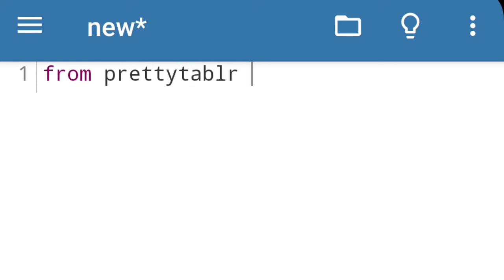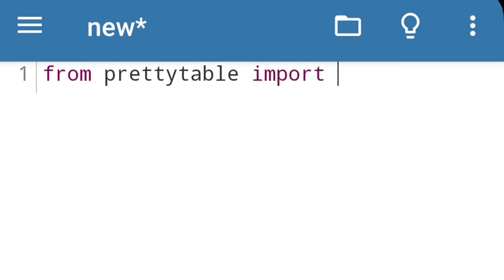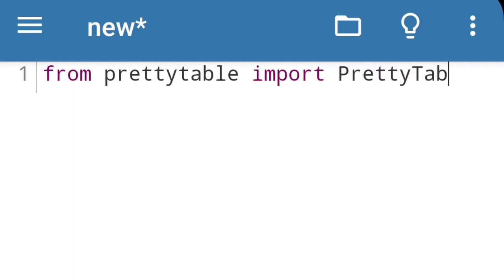From prettytable import. This means from this prettytable library we are going to import only one part, that one is PrettyTable - capital P-R-E-T-T-Y, again capital T-A-B-L-E.